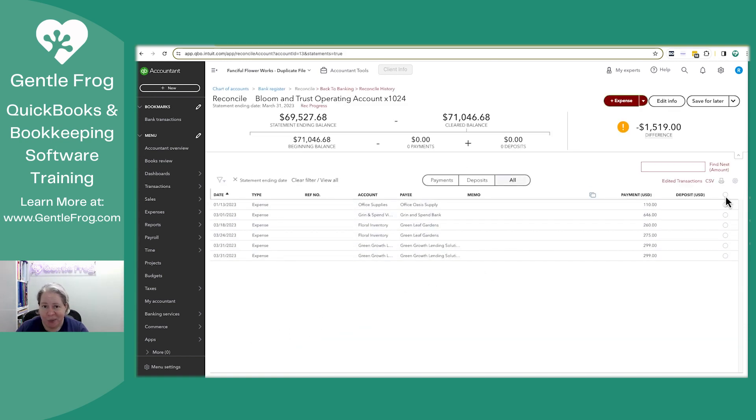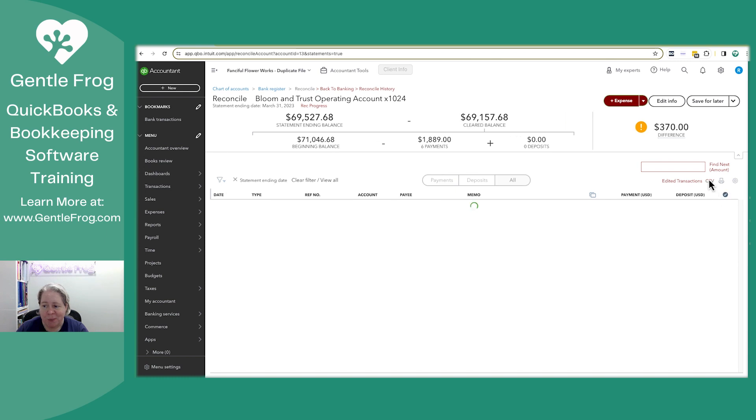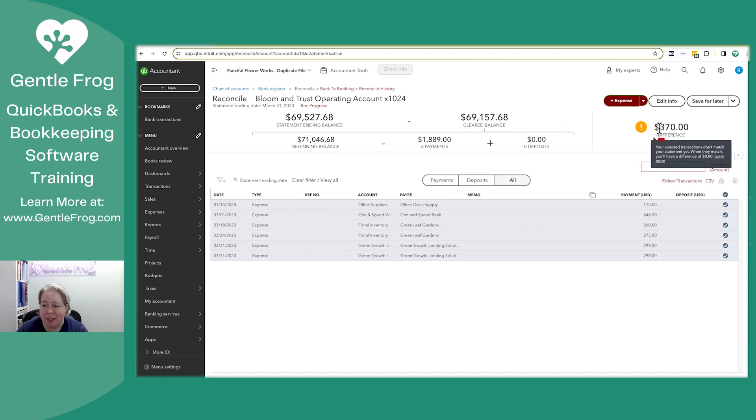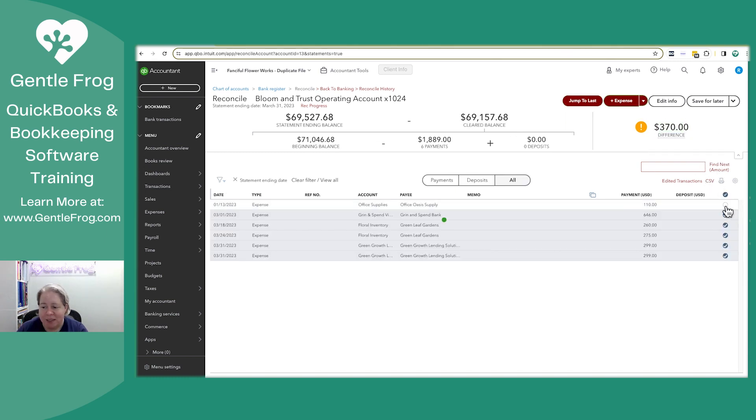What I'm going to do is select all. I'm going to discover there's a difference. And then I'm going to unselect the things that do not appear on my statement.